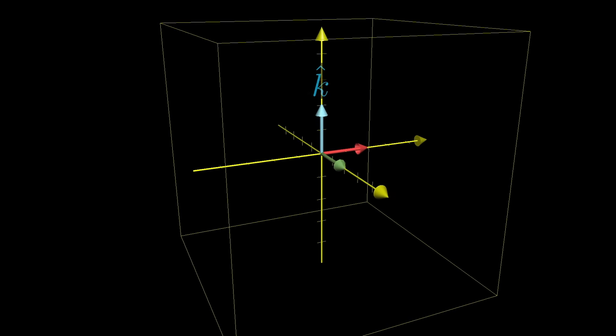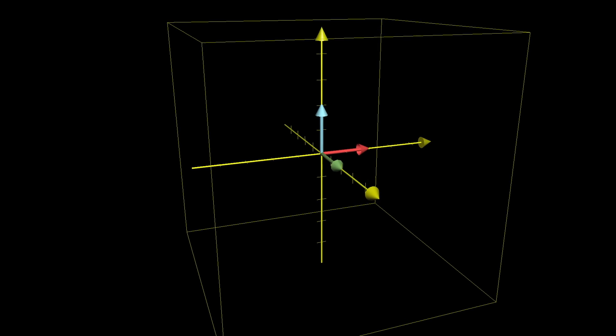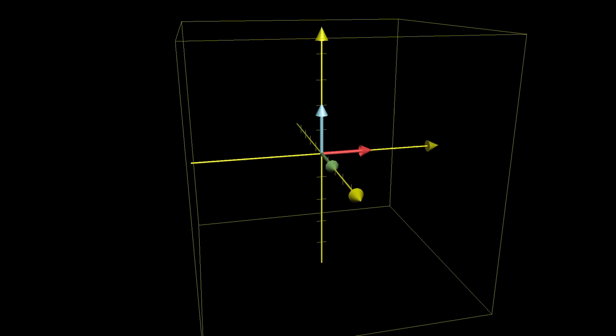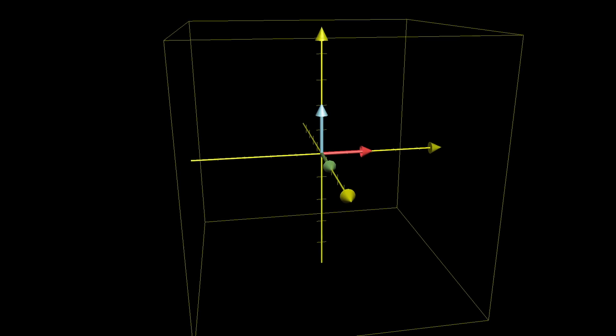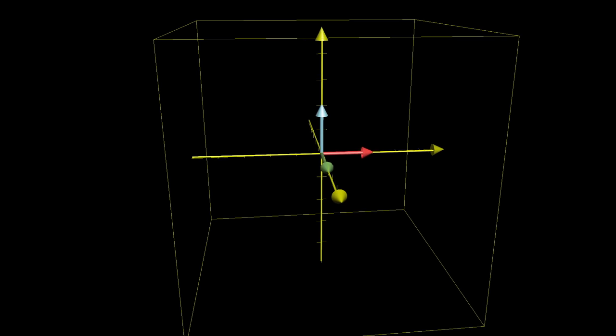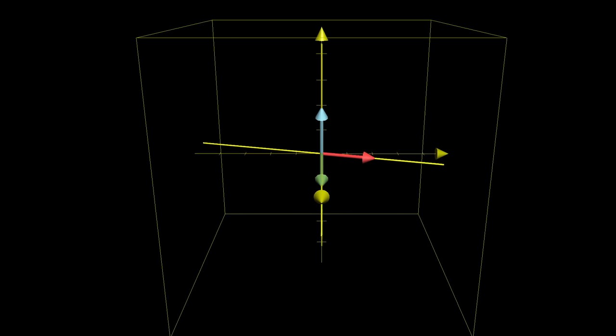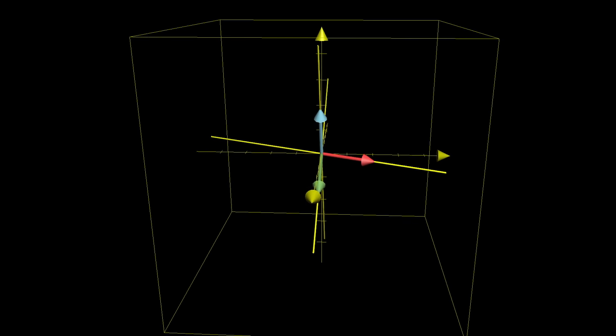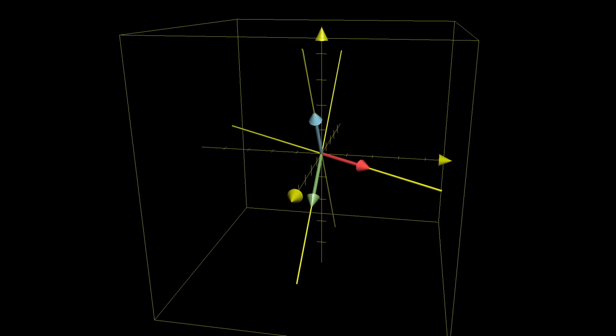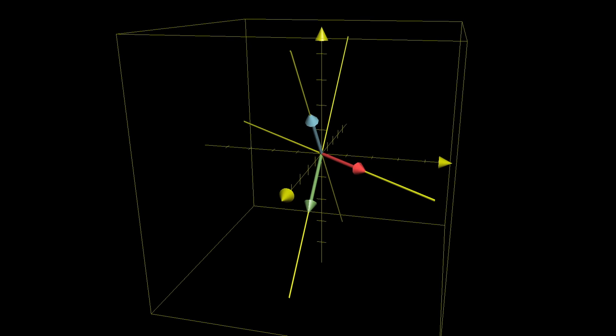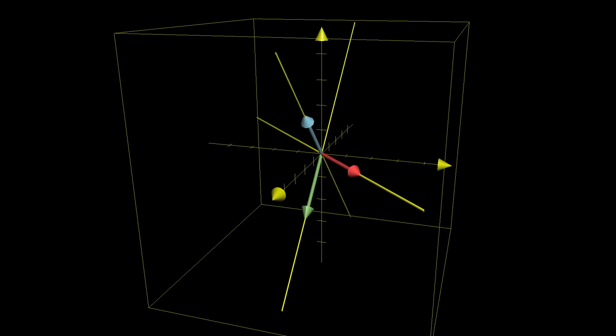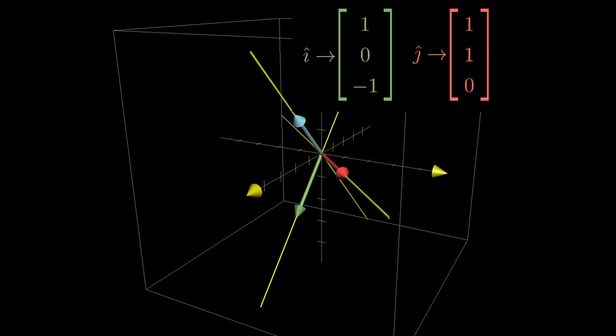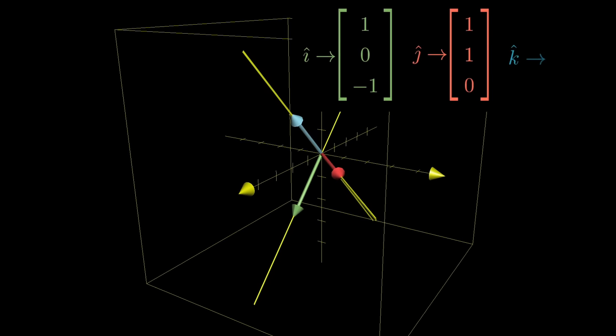In fact, I think it's easier to think about these transformations by only following those basis vectors, since the full 3D grid representing all points can get kind of messy. By leaving a copy of the original axes in the background, we can think about the coordinates of where each of these three basis vectors lands.